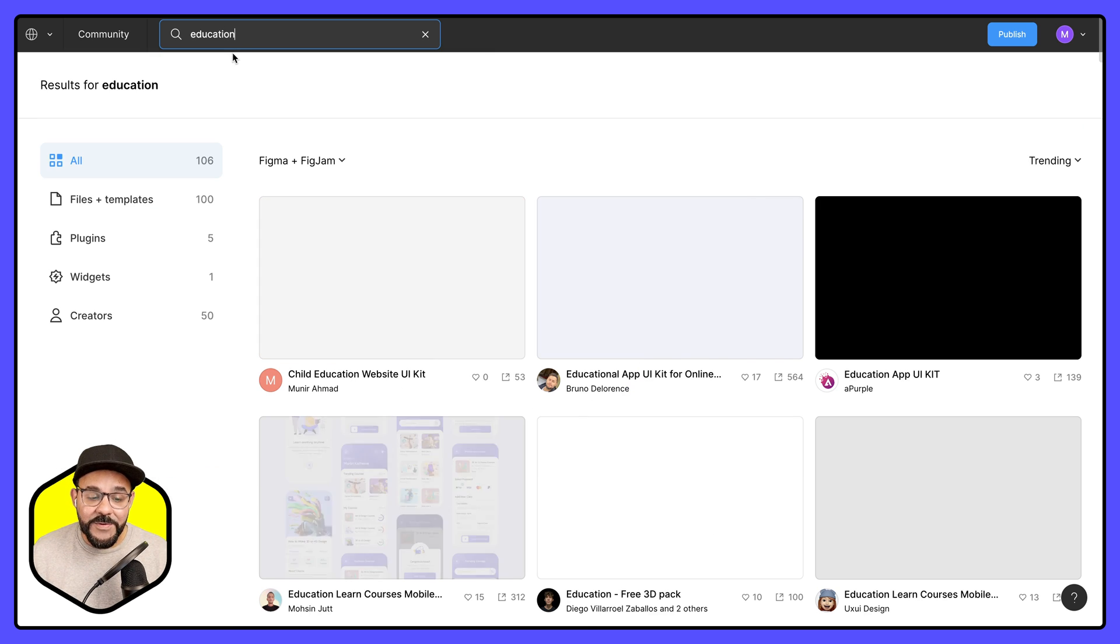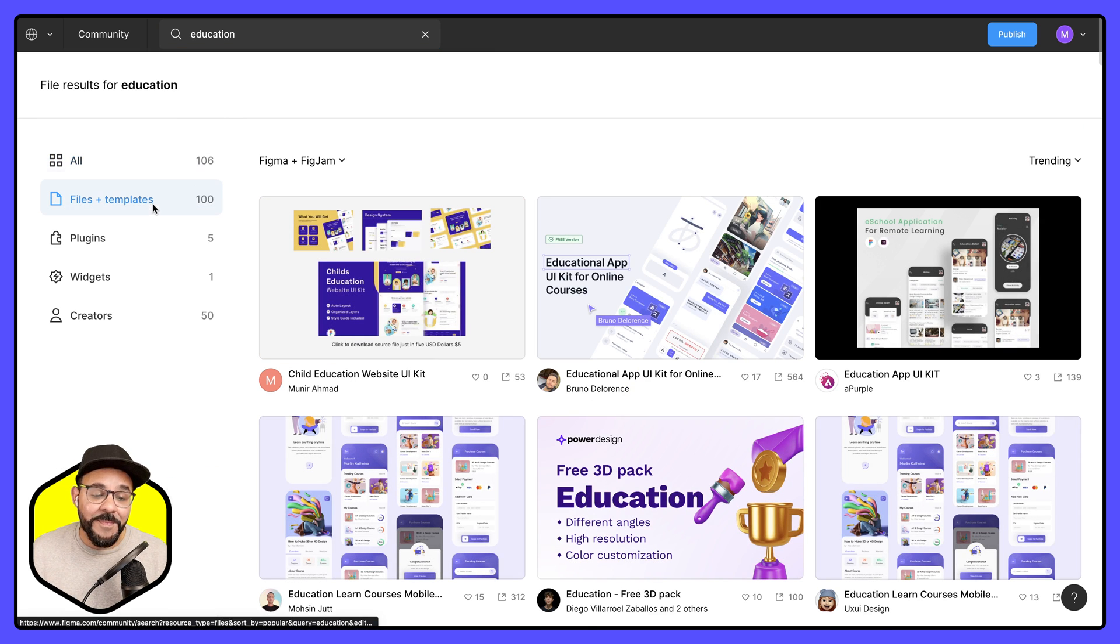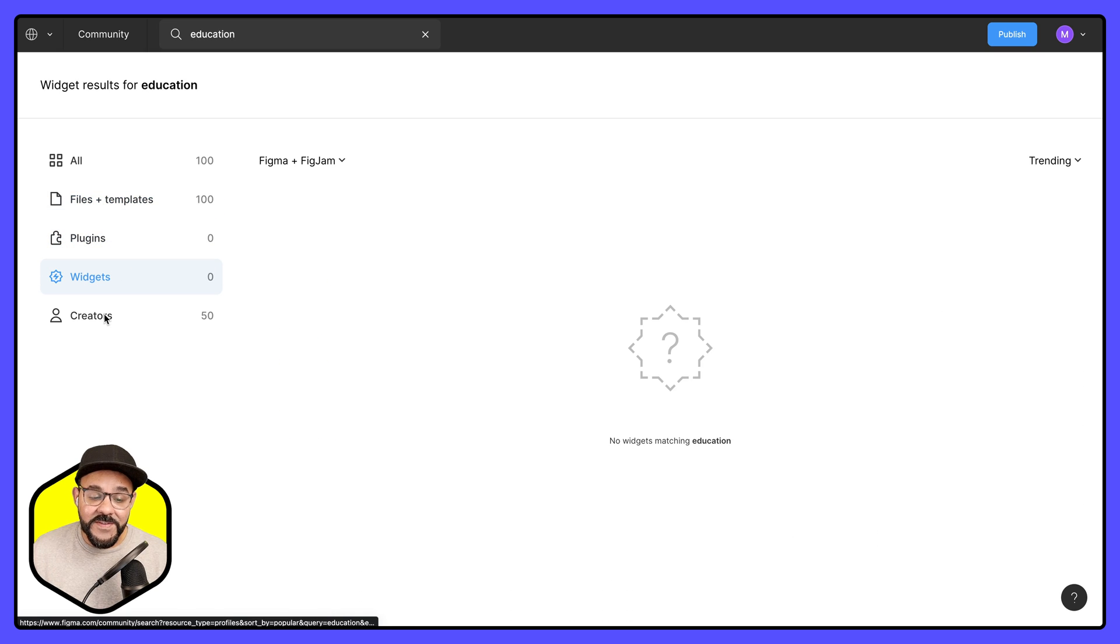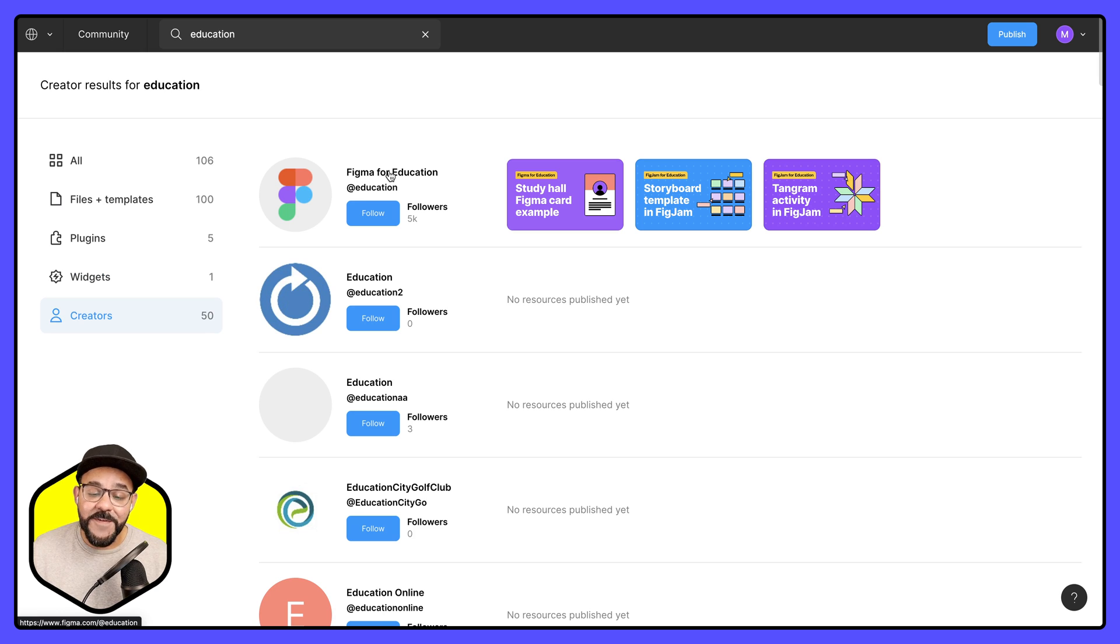That's going to take me to a search results page. In the search results page I can search by files and templates, plugins, widgets, but I'm going to choose creators and head on over to the page Figma for Education.